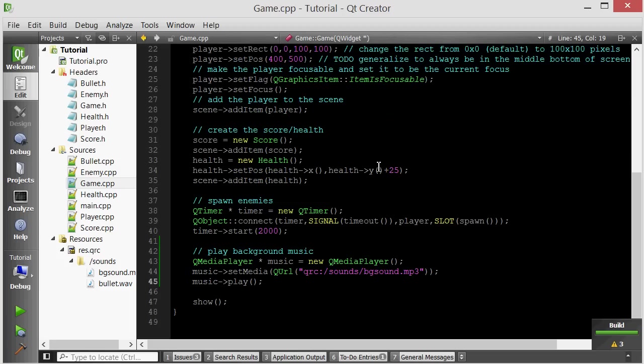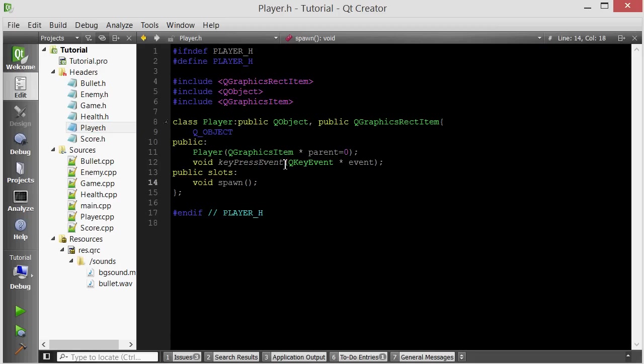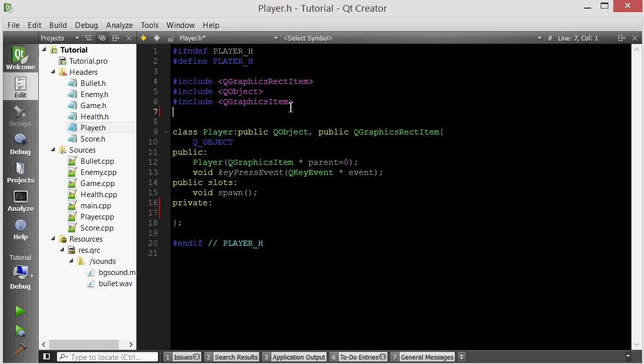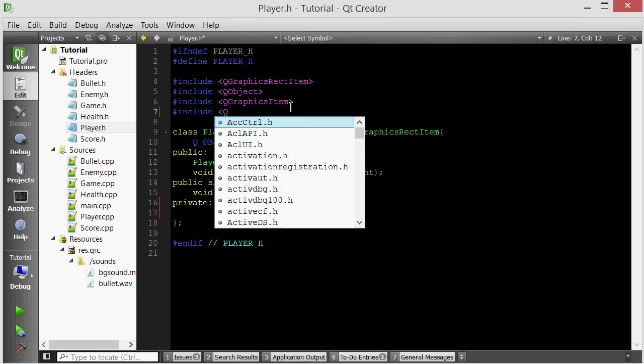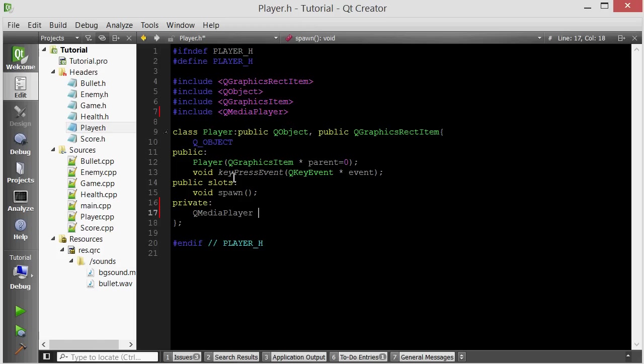We did that. Now the next thing that I wanted to do was play a bullet sound every time you fire a bullet. So let's go ahead and go into the player's header file. And I want to keep another media player as a private member for the player. So we're going to give him a QMediaPlayer object. Let's include it.